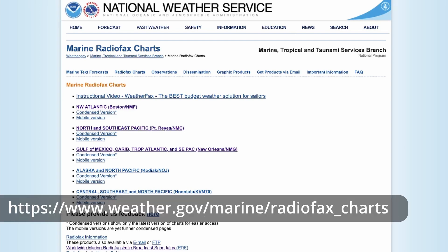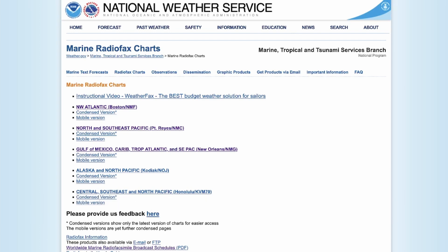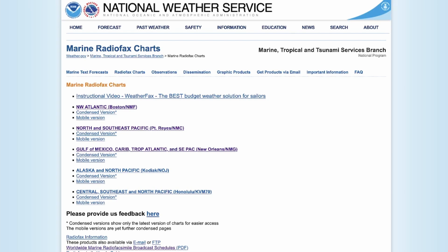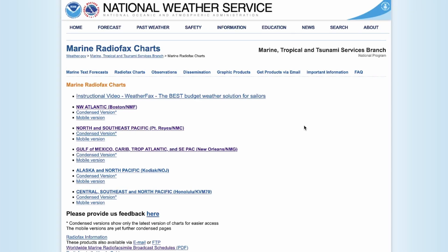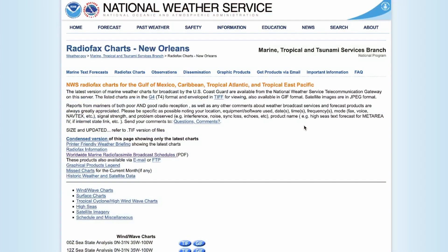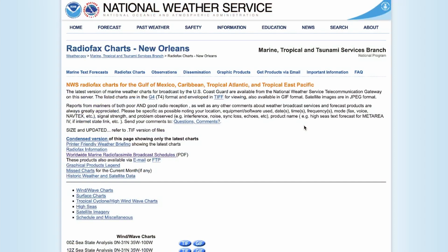I'll leave a link to this webpage either across the screen right here or down in the description below, and it's where you can come to find out where these images are broadcast from and what areas they cover. In my case, I'm interested in the Gulf of Mexico area, so I'm going to go ahead and click on that link on this page, and that's going to bring me to this second page here.